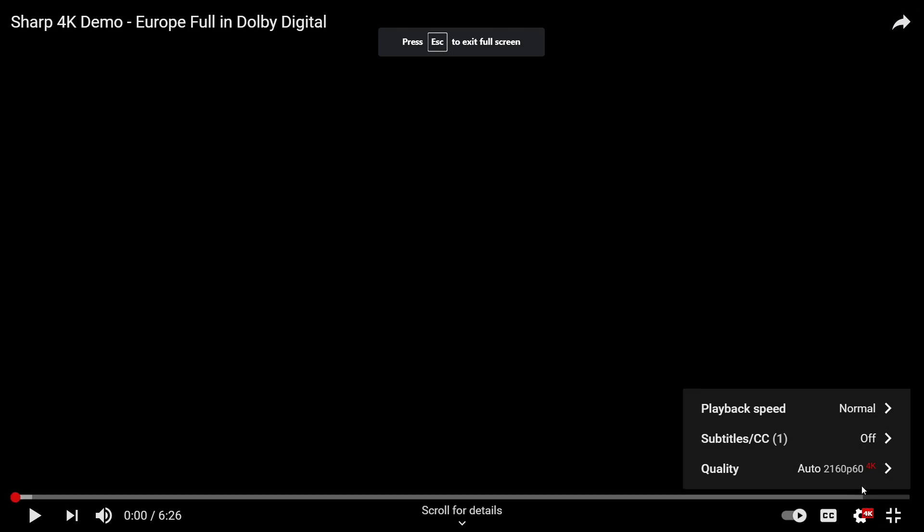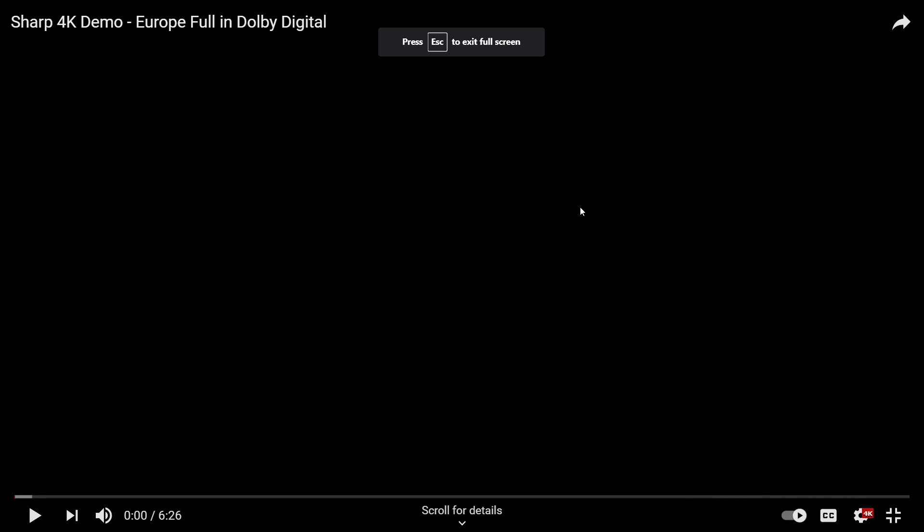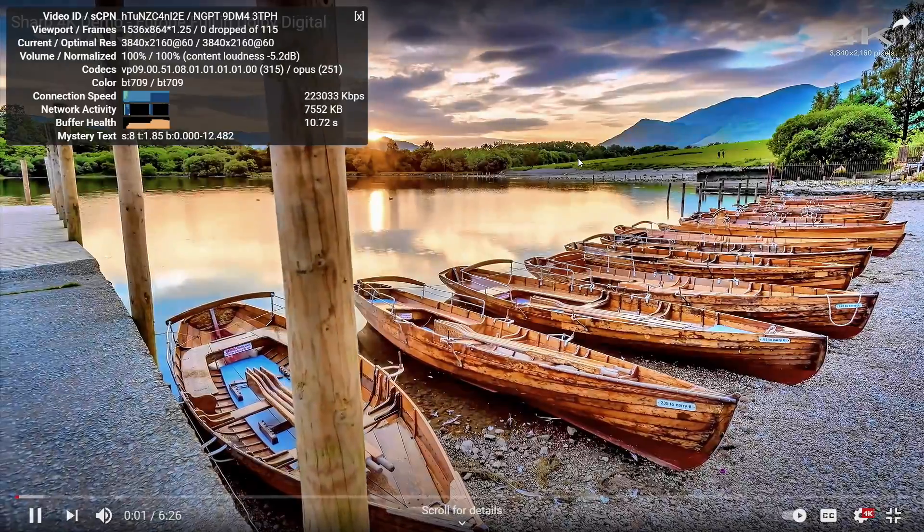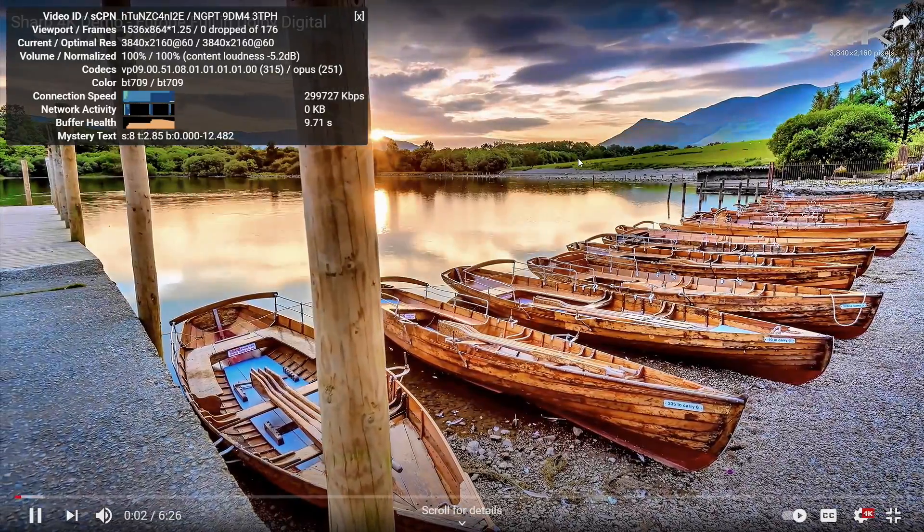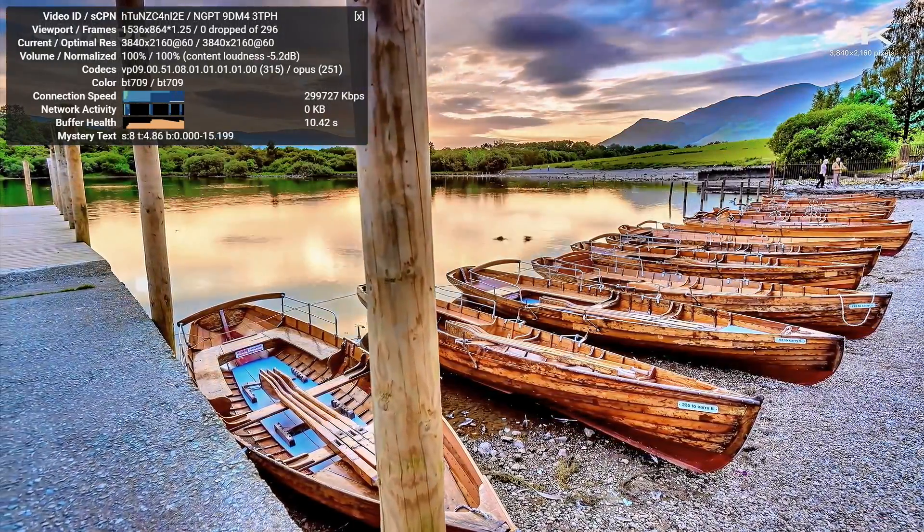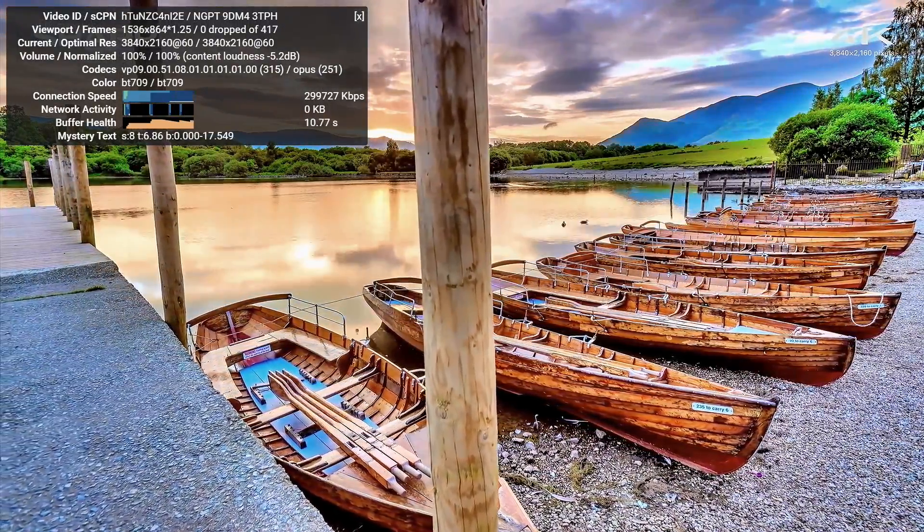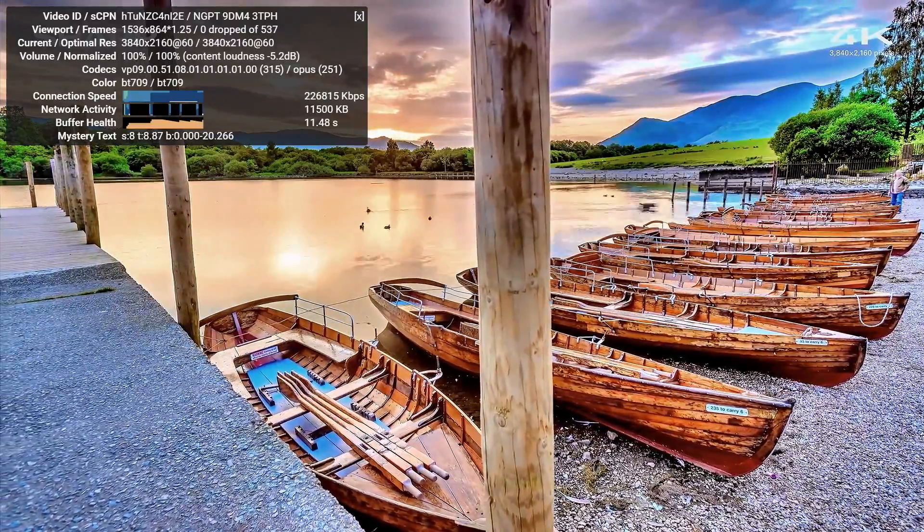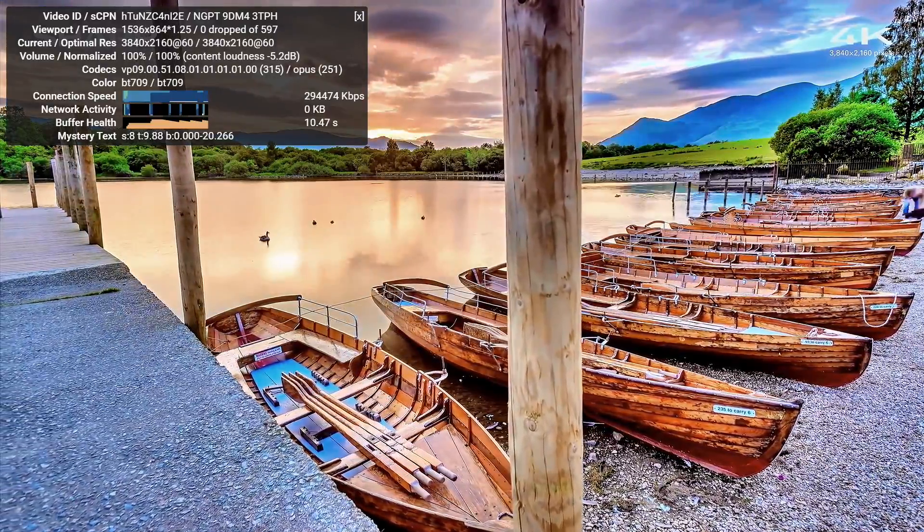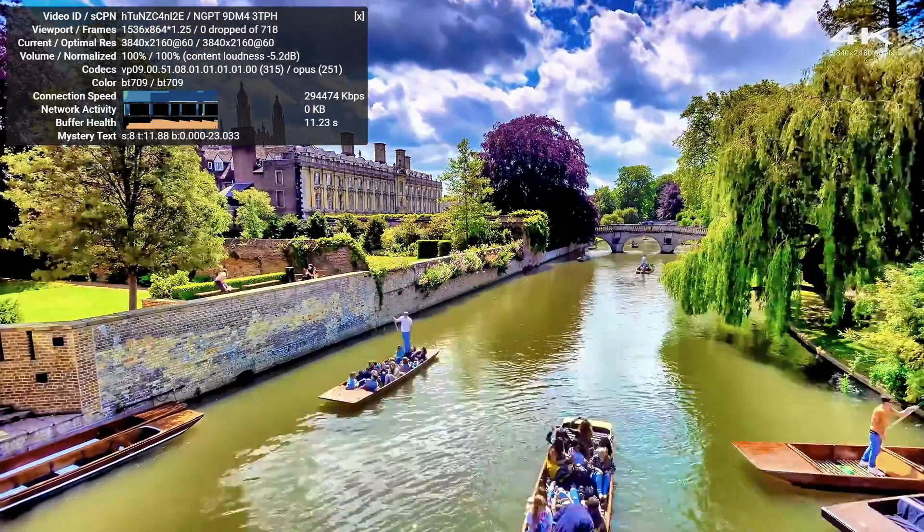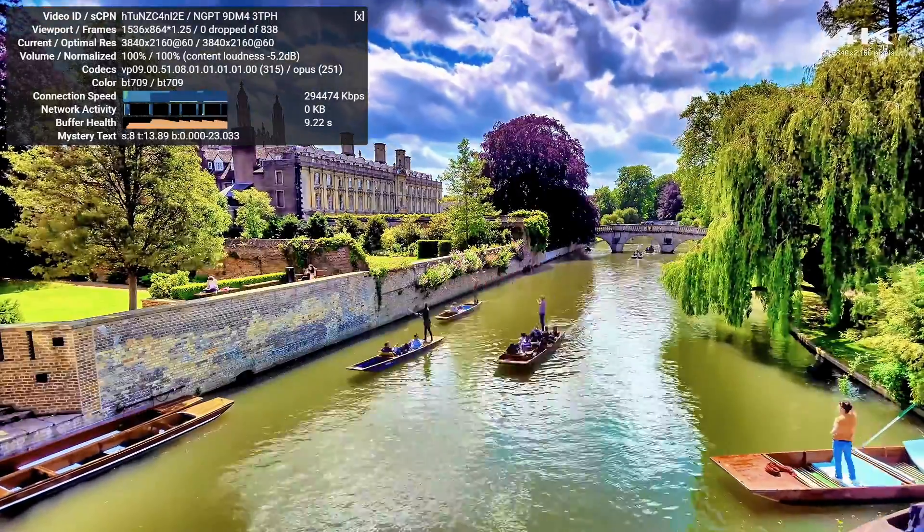Full screen, make sure we're at 4k. Stats for nerds. 4k video either streaming or native is going to be no issue whatsoever for this chipset here. I mean I've had really good luck with the 1135 G7 in the past and I expected it to work just as well in the Intel NUC.